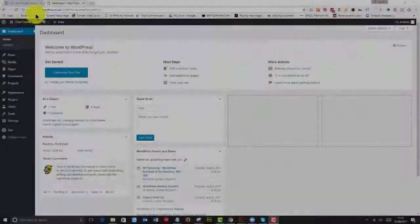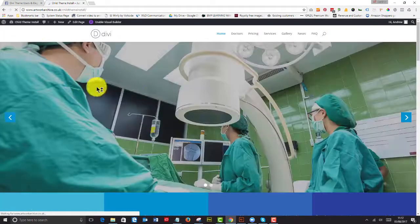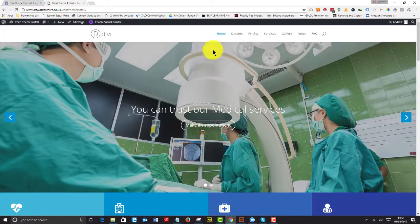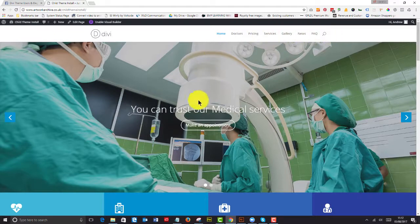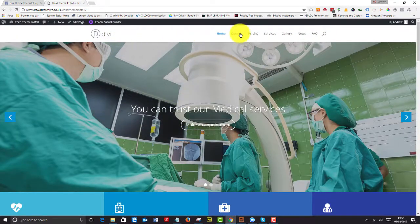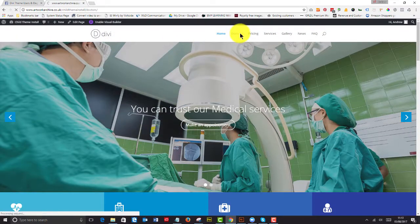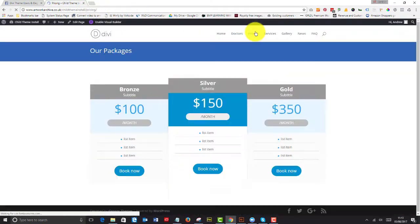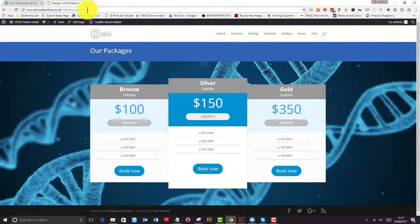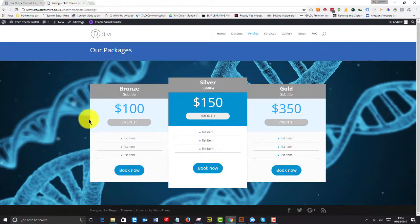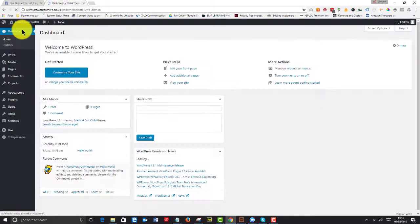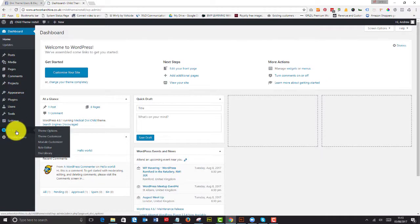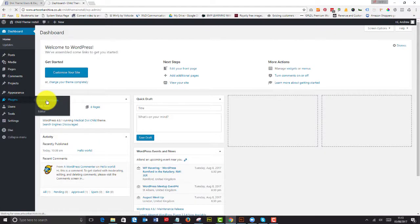Now next we're going to export this and import it into another WordPress install using the All-in-One Migration plugin. So we've installed the child theme, we've put all the pages in, we've put in the different menu items and we've also done the permalinks to make sure that we've got friendly permalinks.